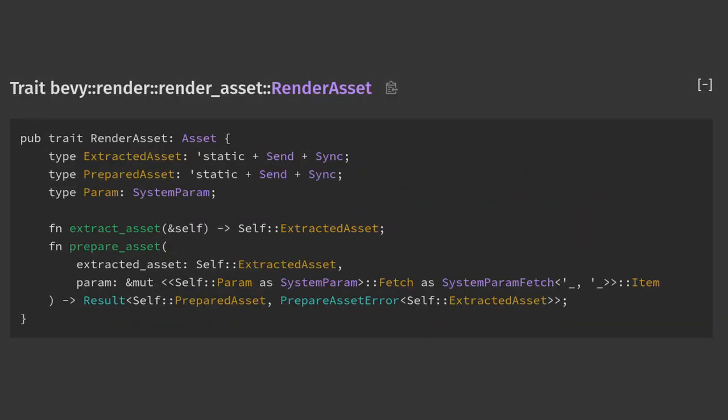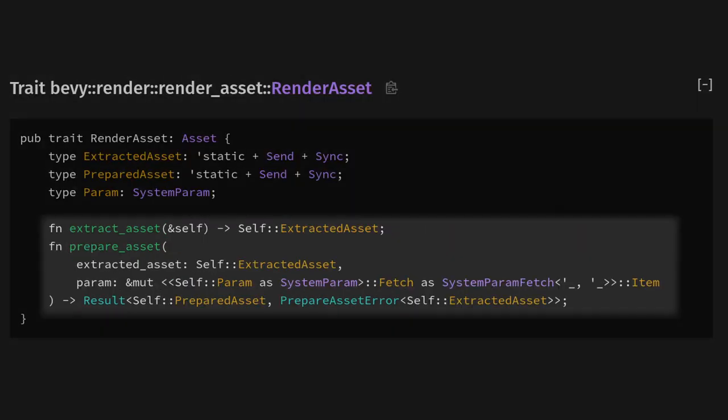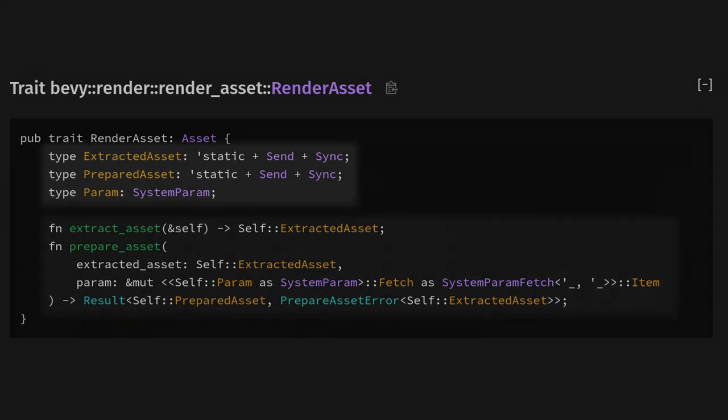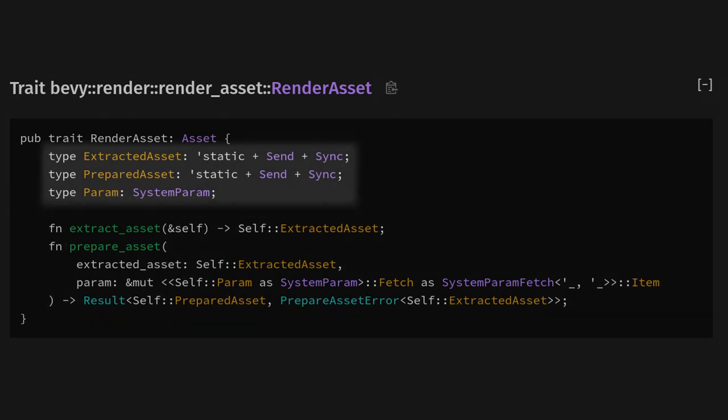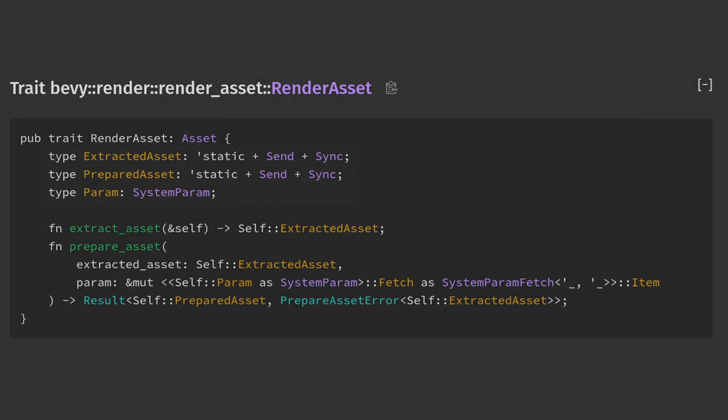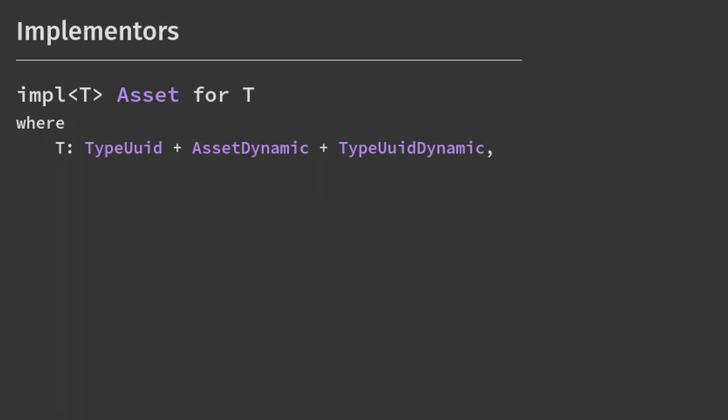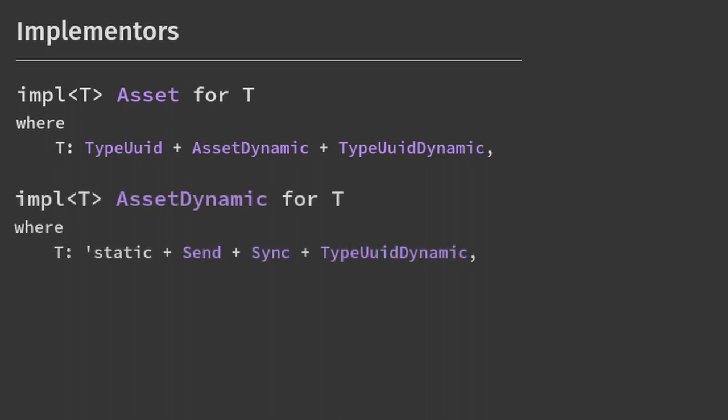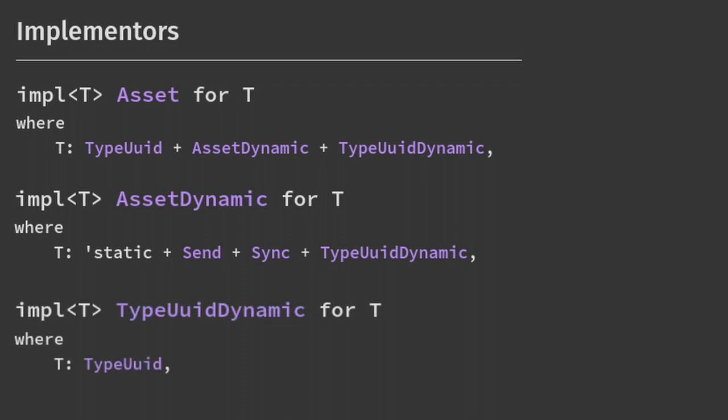To implement RenderAsset, we only need to create two functions, but we also need three associated types that we'll need to figure out and set. Finally, to implement Asset, we need TypeUuid and AssetDynamic. AssetDynamic is implemented for anything with TypeUuid, so effectively Asset only requires a UUID.